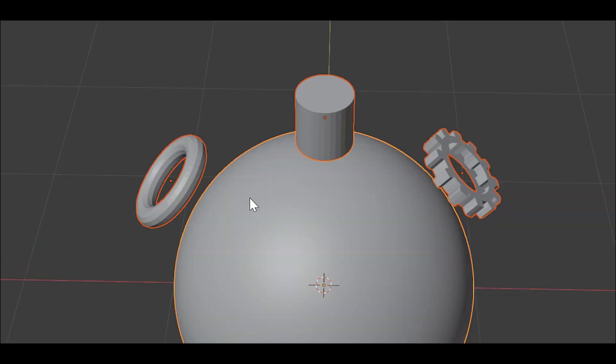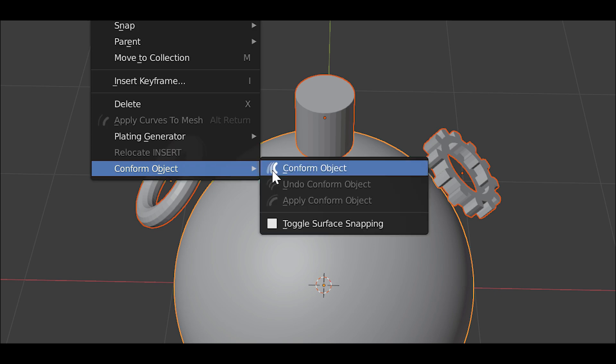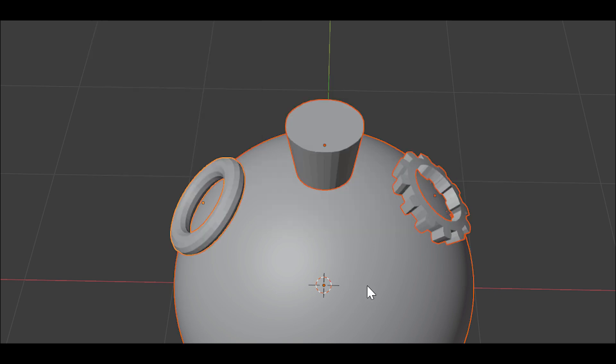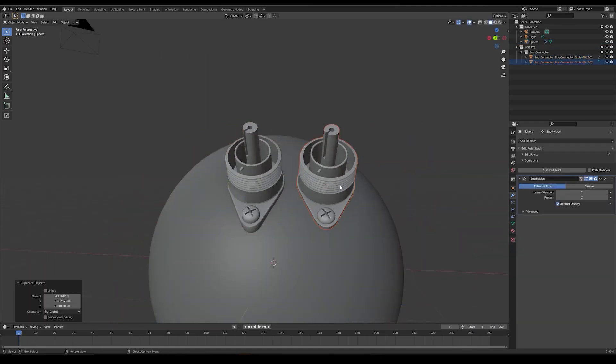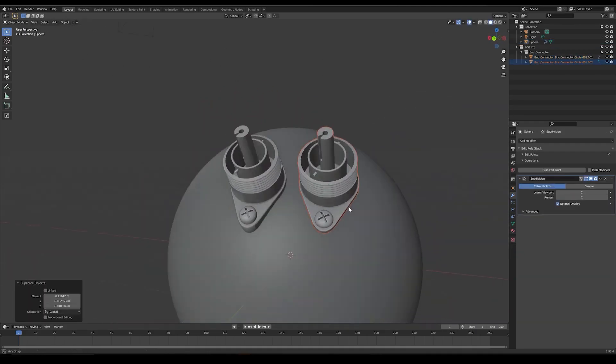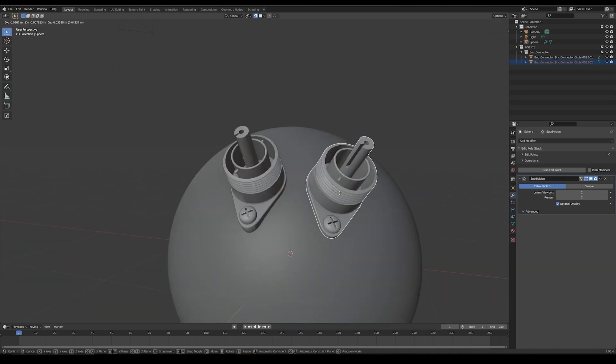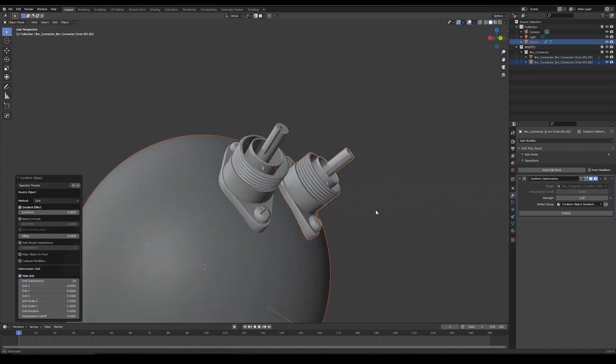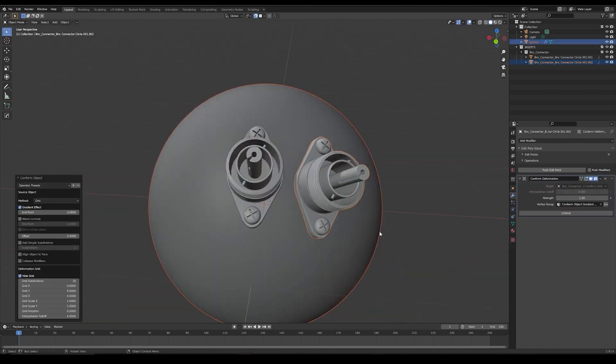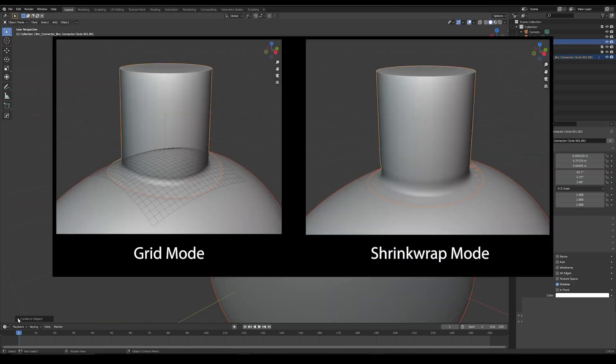Also, the conform of multiple objects at once, and having the preset system to save your preferred settings. In addition to that, it has the option to choose between two modes, Grid Mode and Shrink Wrap Mode.